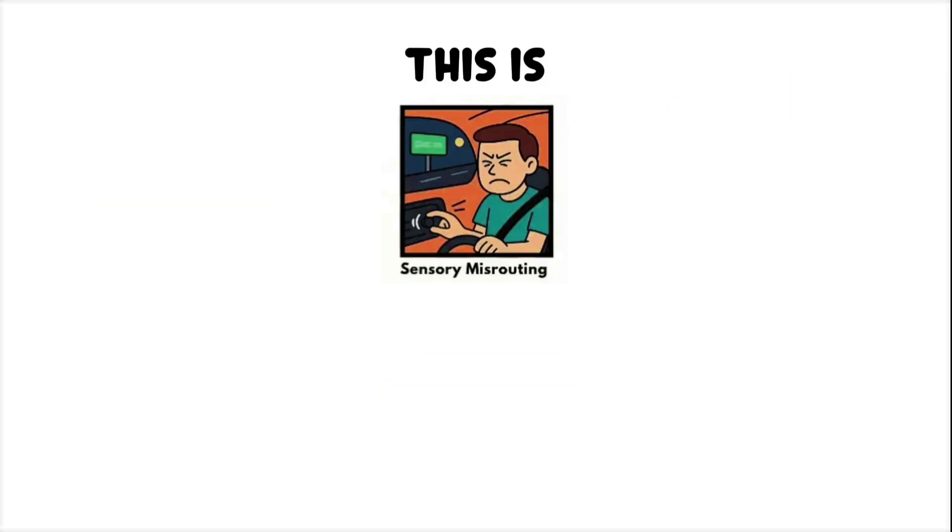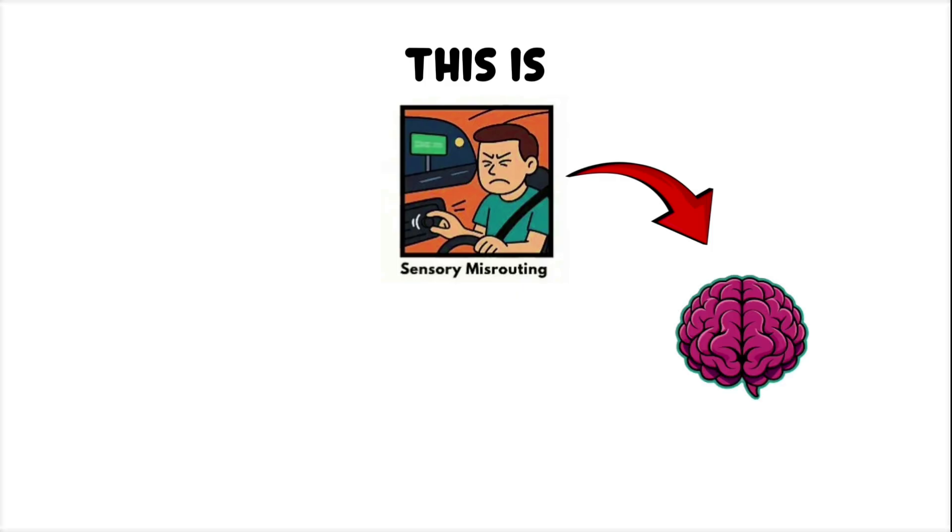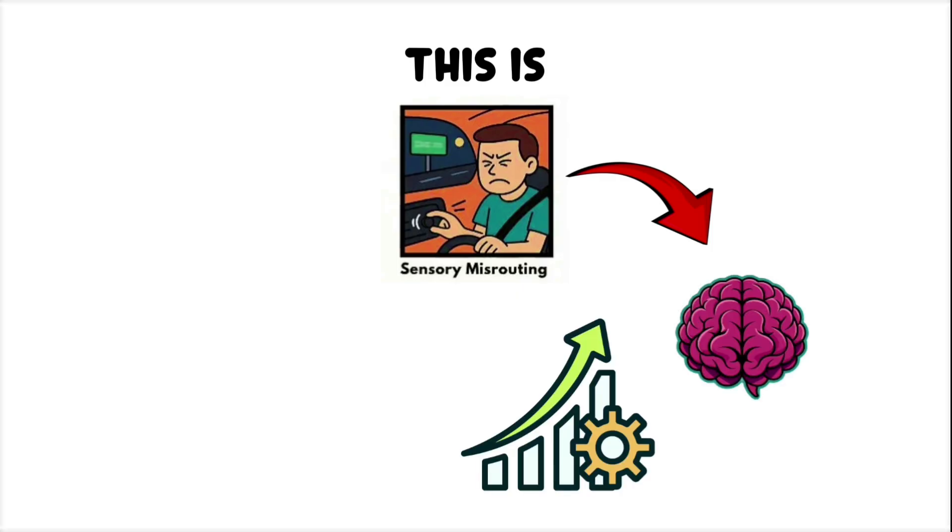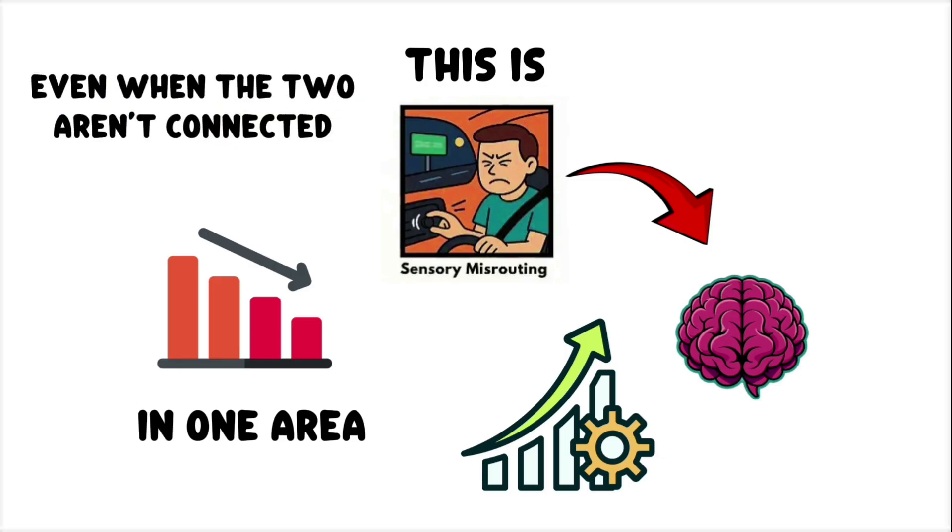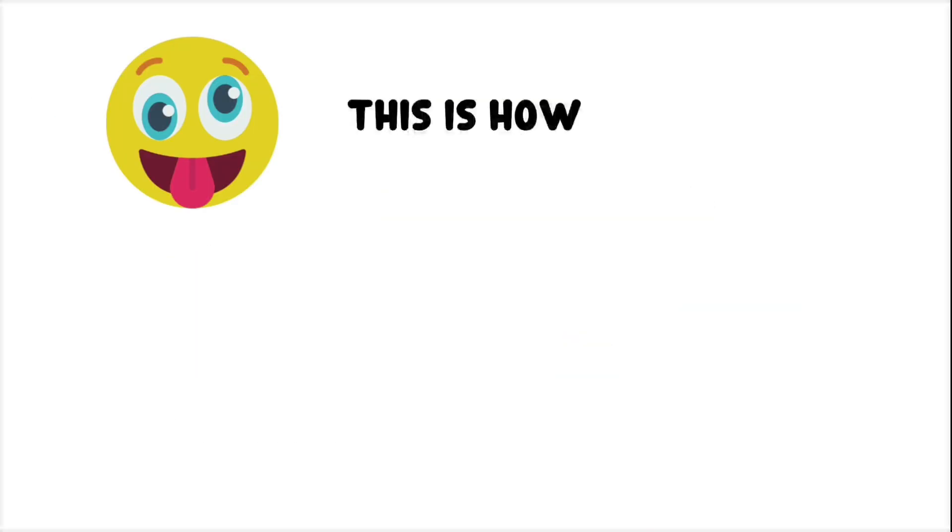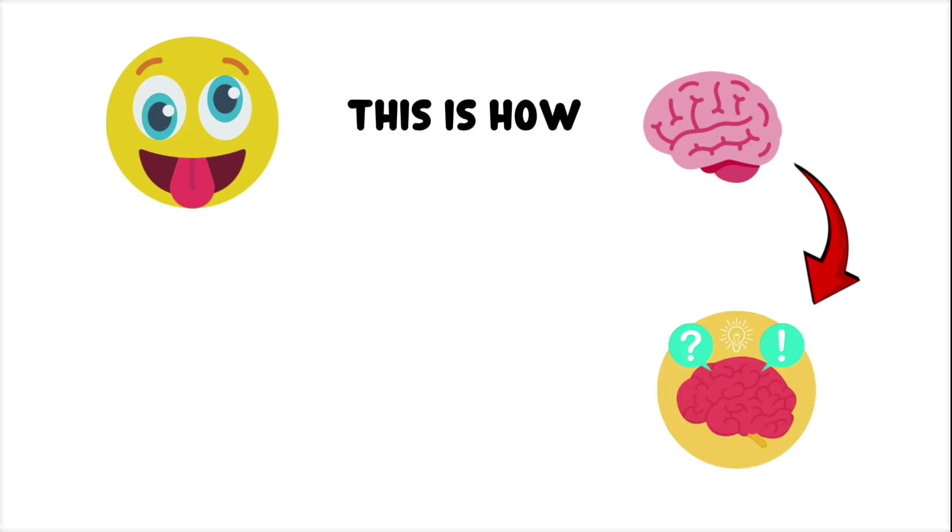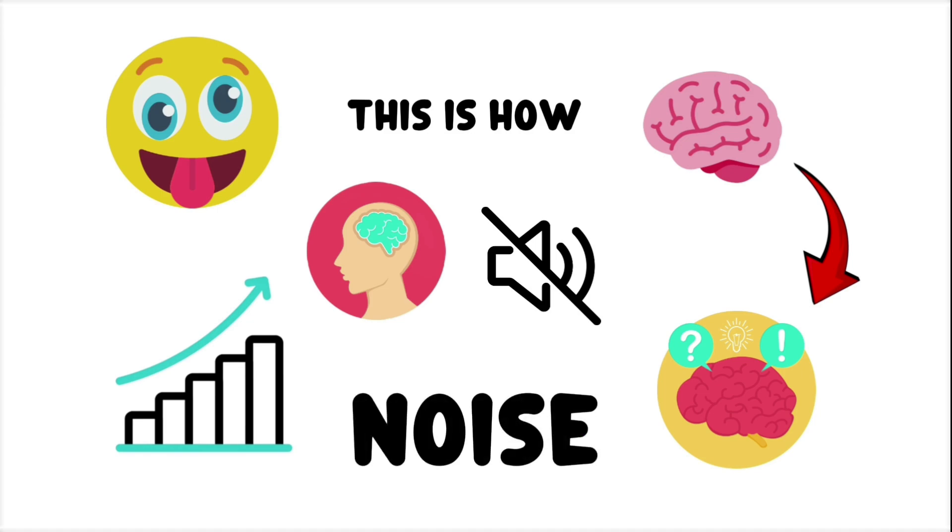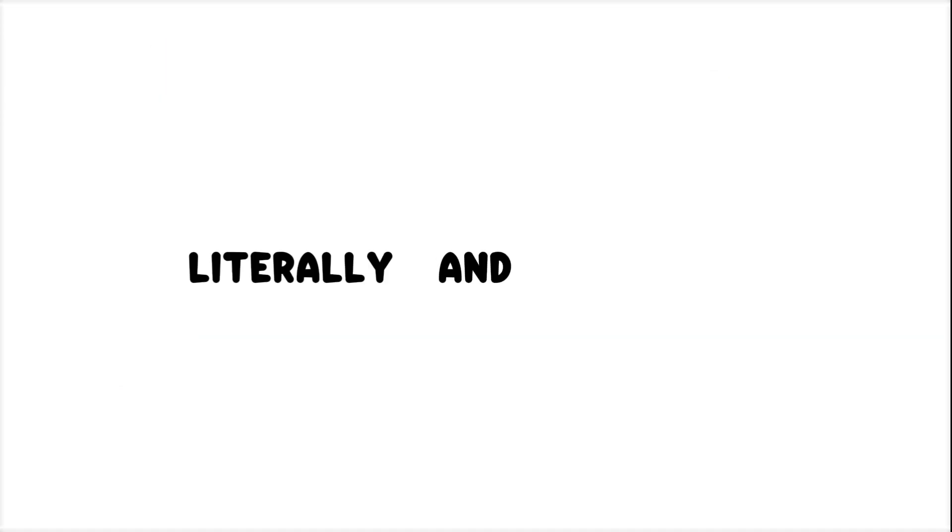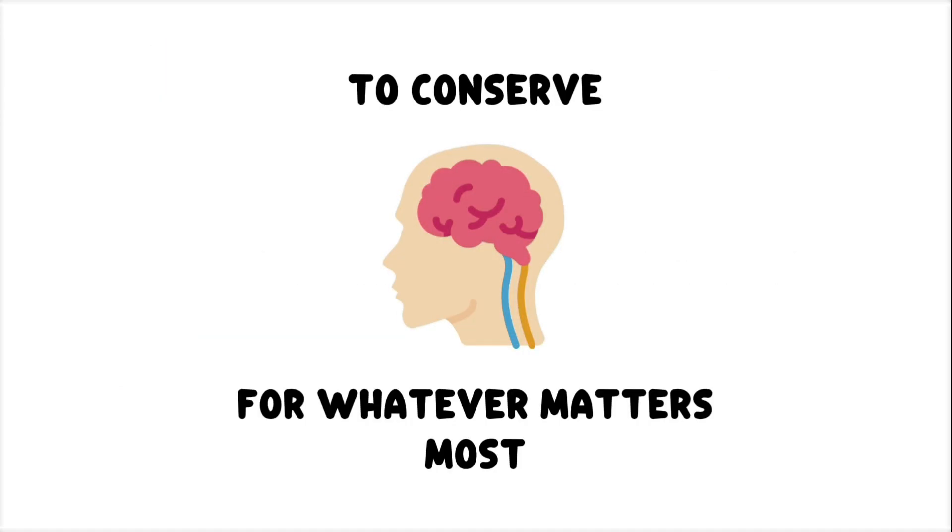This is sensory misrouting. When your brain tries to improve performance in one area by reducing input in another. Even when the two aren't connected. You're not being silly. This is how your brain manages limited cognitive resources. When the task load rises, your system starts muting the noise. Literally and figuratively. To conserve bandwidth for whatever matters most.